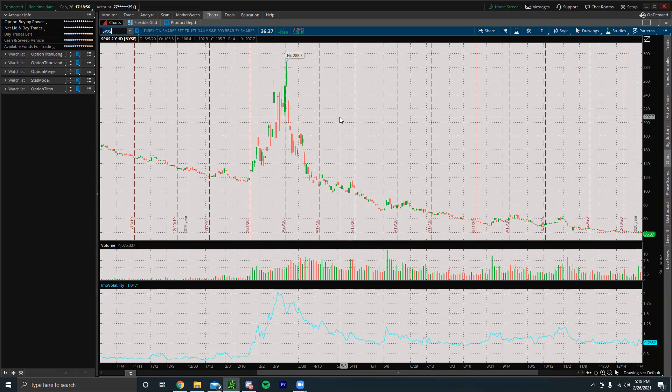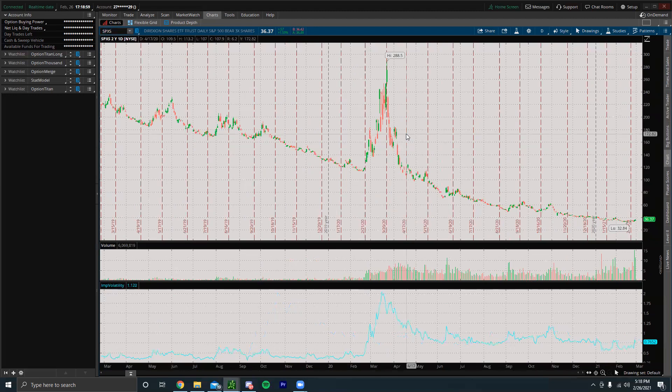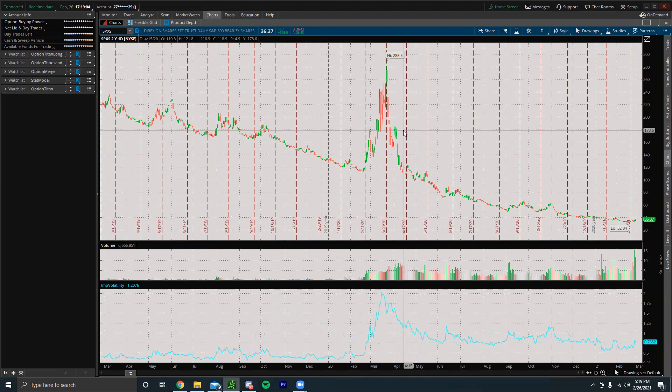So whenever there's big drawdowns in the market, SPXS can be a great way to take advantage of that. But one thing is it is a leveraged ETF and it will decay over time, so it's not a good long-term hold at all. It's great for day trading, great to trade on big red days for the market, but you definitely don't want to hold this for the long term.